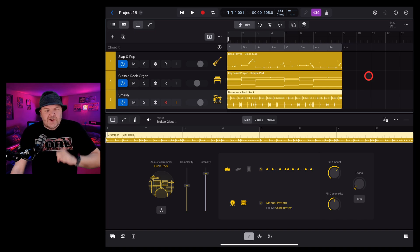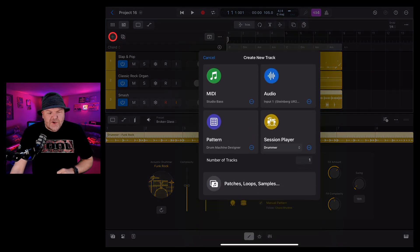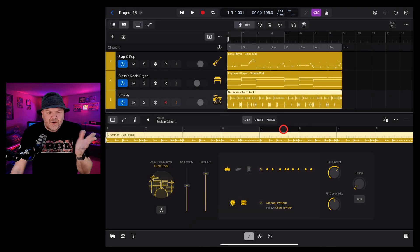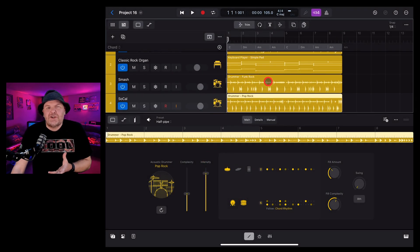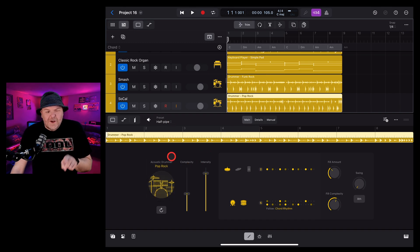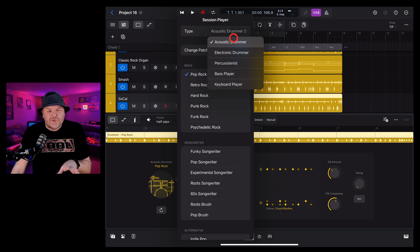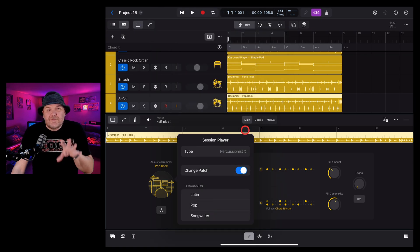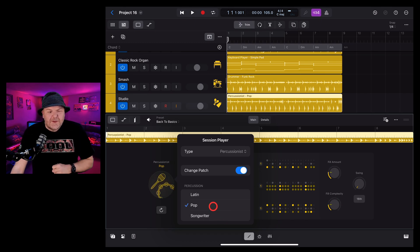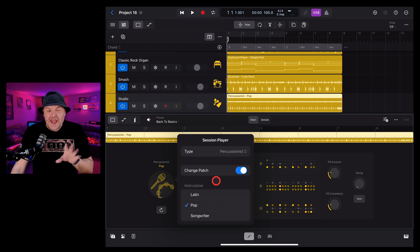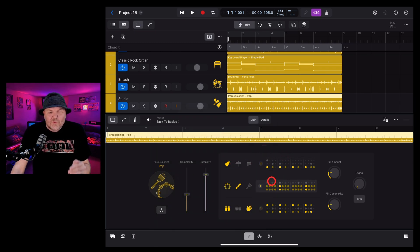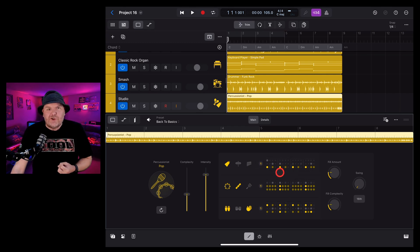It's time to add our fourth and fifth session players. Hit the plus button in the top left, go to session player and tap drummer again. The percussionist is under the hood — tap where it says pop rock, then at the top change it from acoustic drummer to percussionist. You also need to tap Latin, pop, or songwriter. I'm going with pop for this funky song. Make sure you're subscribed or check the description for a future detailed video on this.